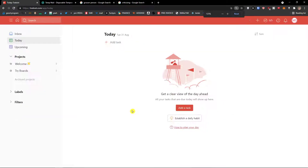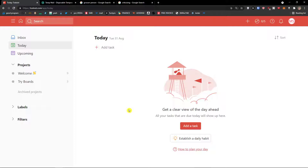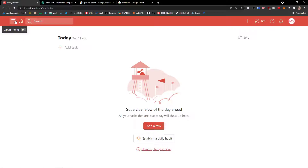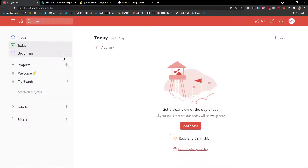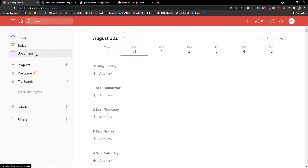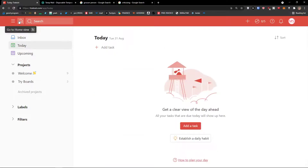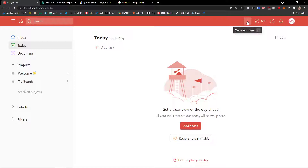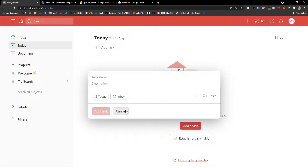Here we go. Todoist is a really simple tool. First I'm going to show you the interface — what you can actually find in Todoist. On the top left you can open and close the menu. Then you have the home view button where you find today's tasks. On the top right you'll find the quick-add task button; when you click it you can automatically add a task.